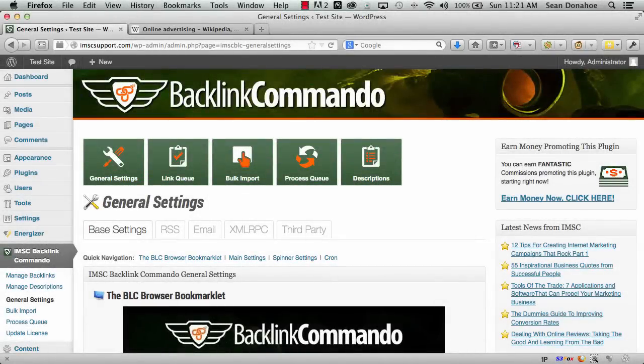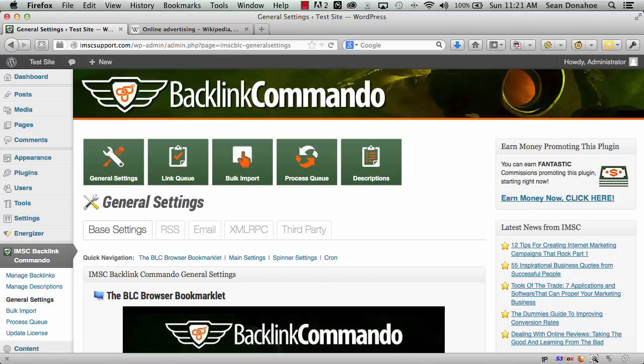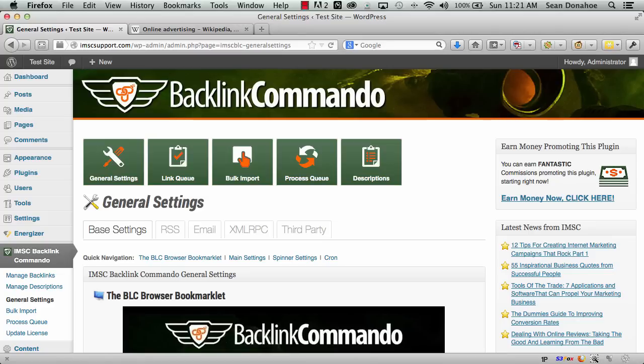This is Backlink Commando, the plugin that builds links to your backlinks to make sure each one is worth 10 to 100 times more power for your rankings and traffic. It's very powerful and easy to set up. We wanted to create a true set-and-forget marketing stream to help you build your rankings and get the attention from search engines you deserve.